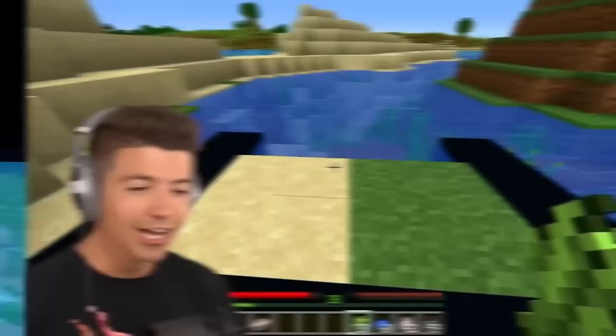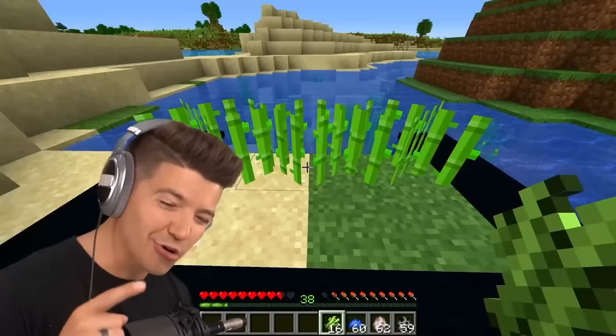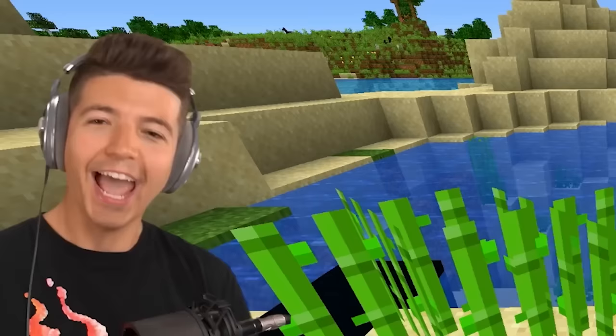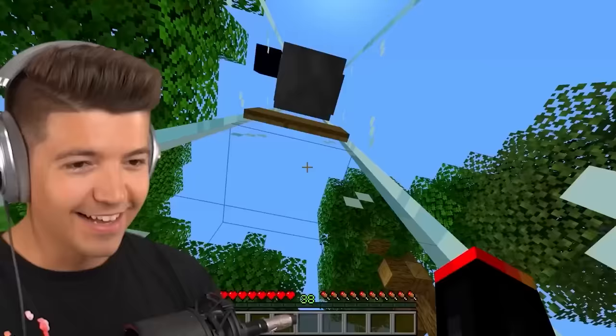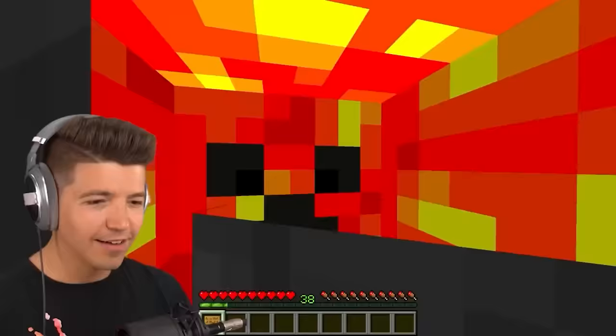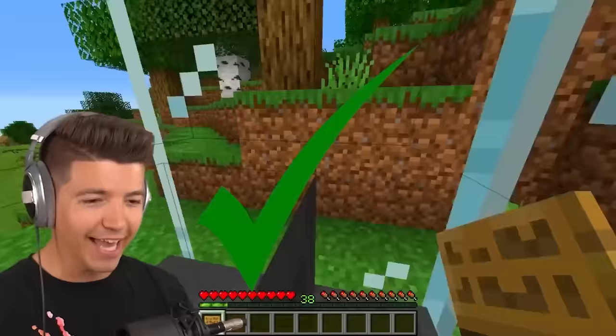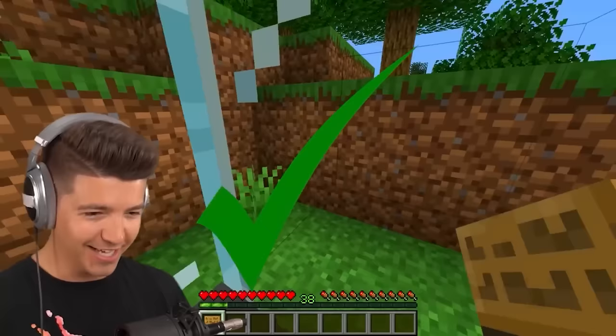Sugar cane grows faster on dirt than it does on sand. And now we wait. Busted — it grows faster on sand! You can survive four anvils dropped on your head. I am definitely going to get brain damage. You can survive it, but you can't get out afterwards.